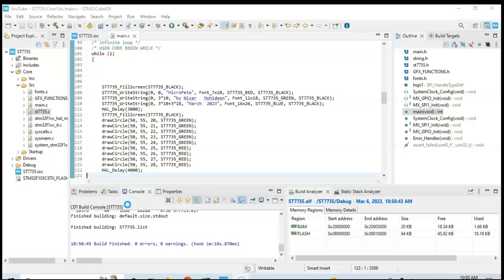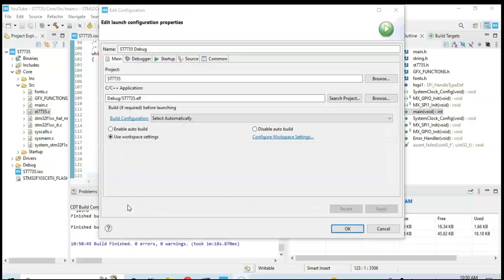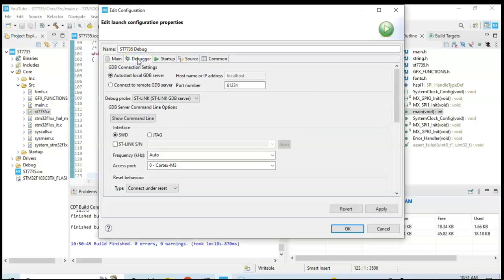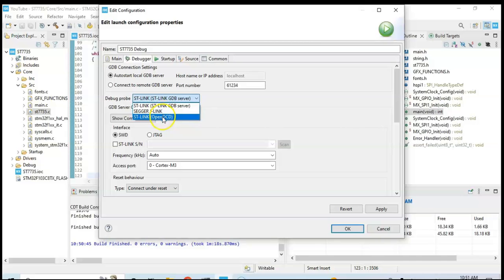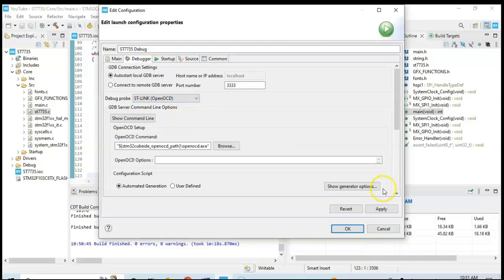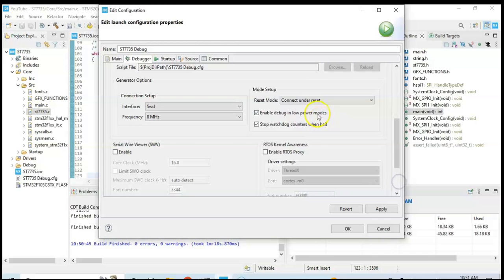Now you can click the debugger and you can use the GDB server, but I use OpenOCD. And then show general adoption, go below for the reset mode, software system reset, and click Apply, click OK.